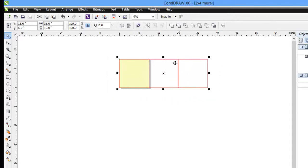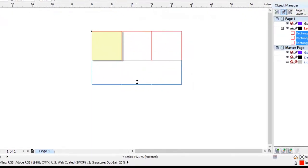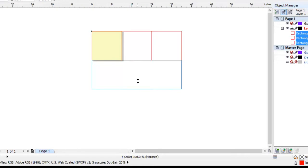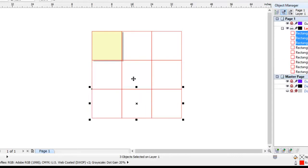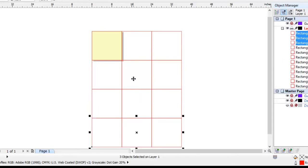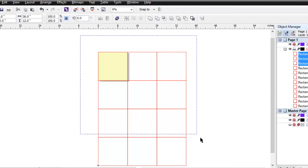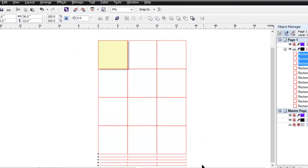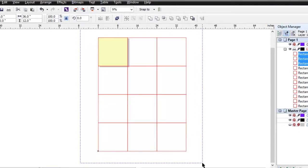We need those to be four high. So I'll grab the middle handle, hold the CTRL key down which constrains to 100%. Right click which duplicates or tells it to leave the original. And then CTRL R twice. So we now have a three foot by four foot group of tiles that we want to combine to become a power clip object.